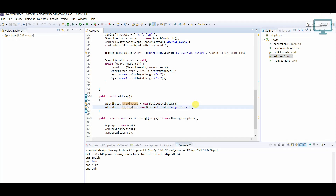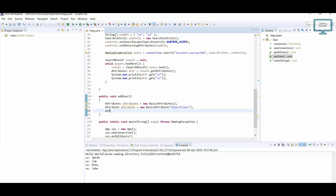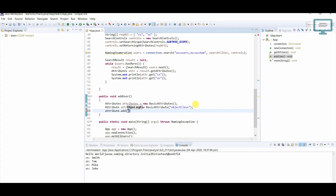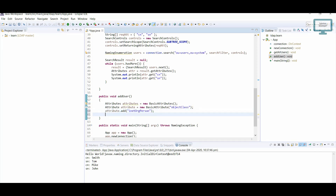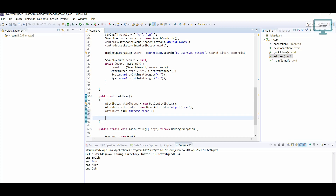Here I will go to attribute and add everything — in the sense that the user we are going to add will have some objectClass. It will come under inetOrgPerson. So I will give the name inetOrgPerson. These are the basic configurations before adding the user.